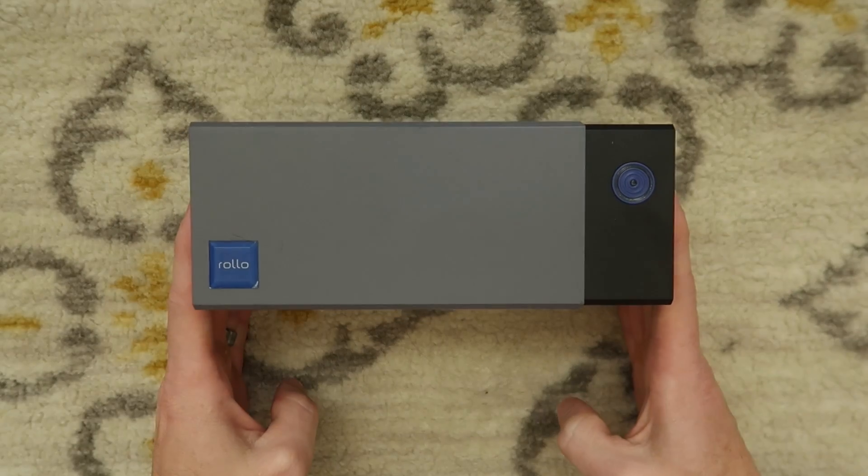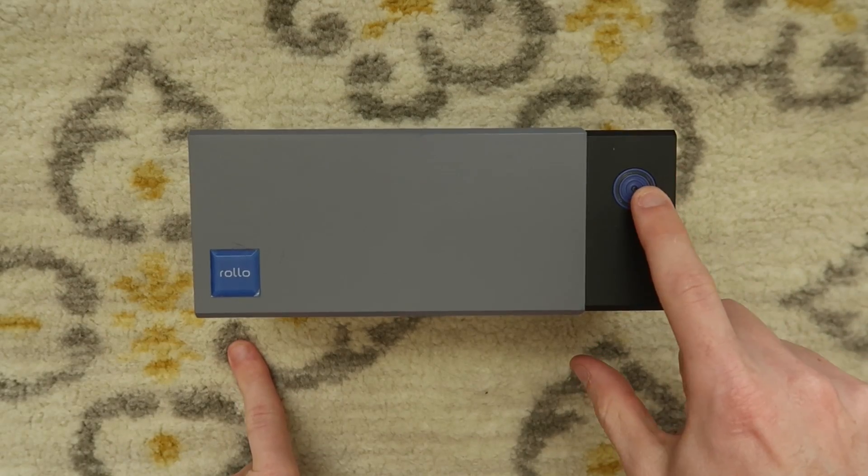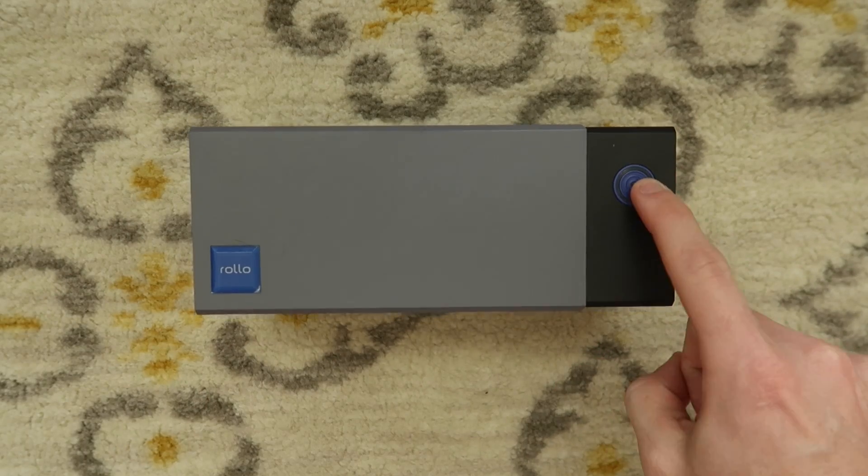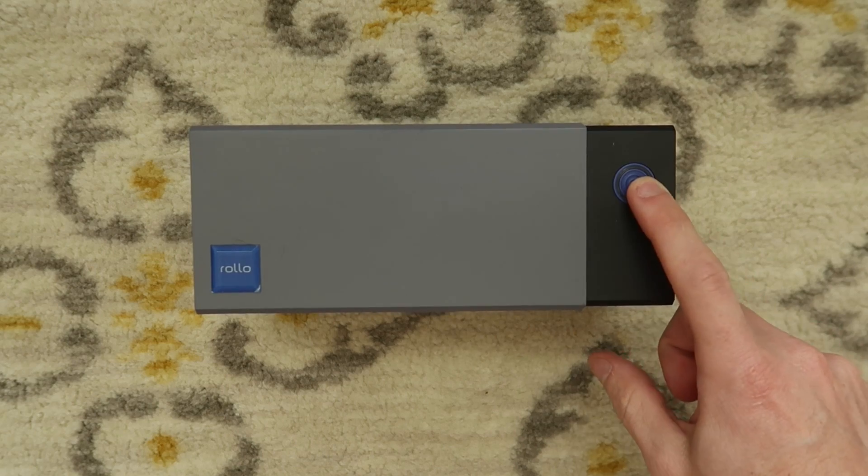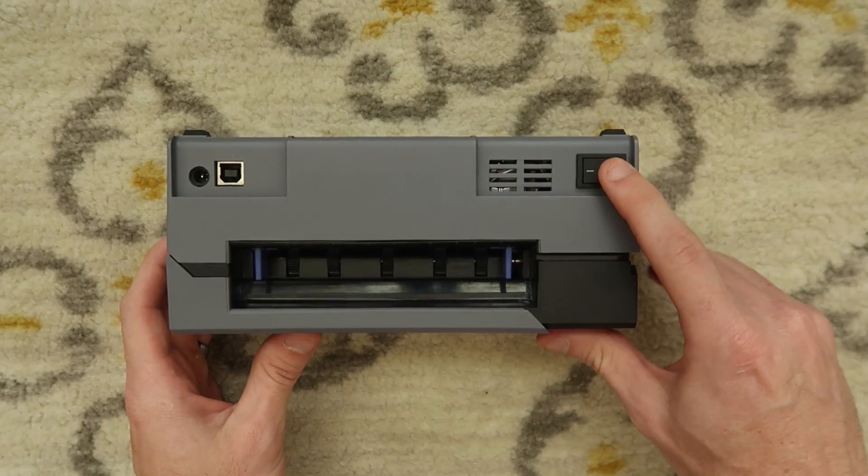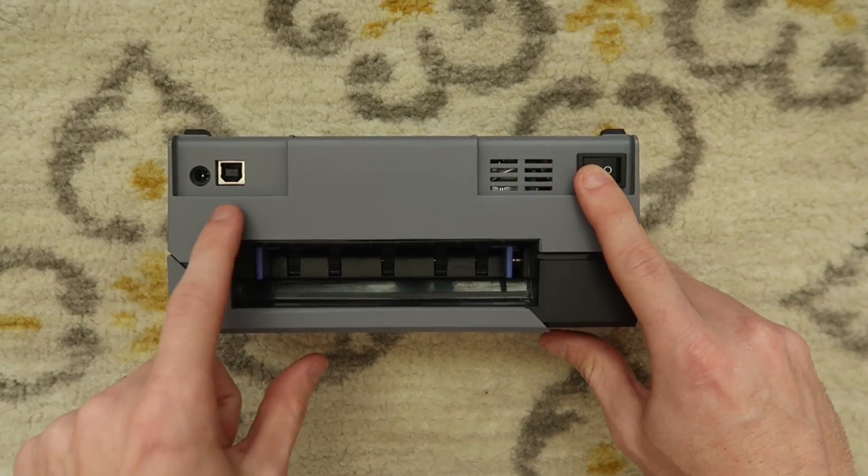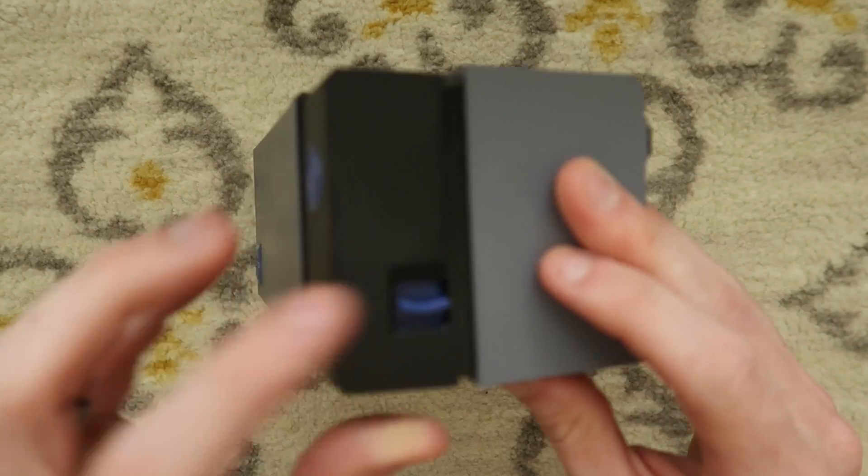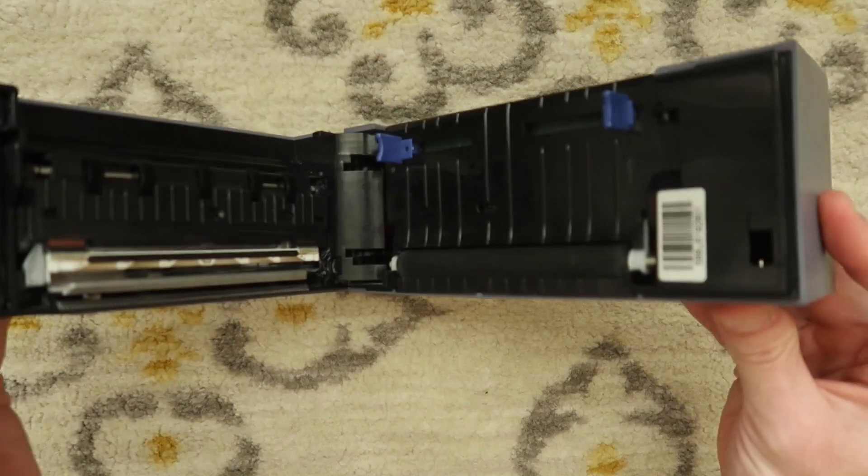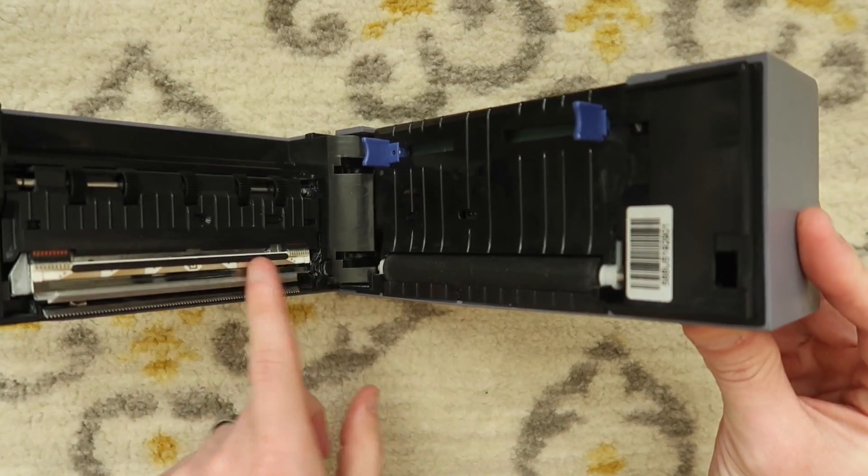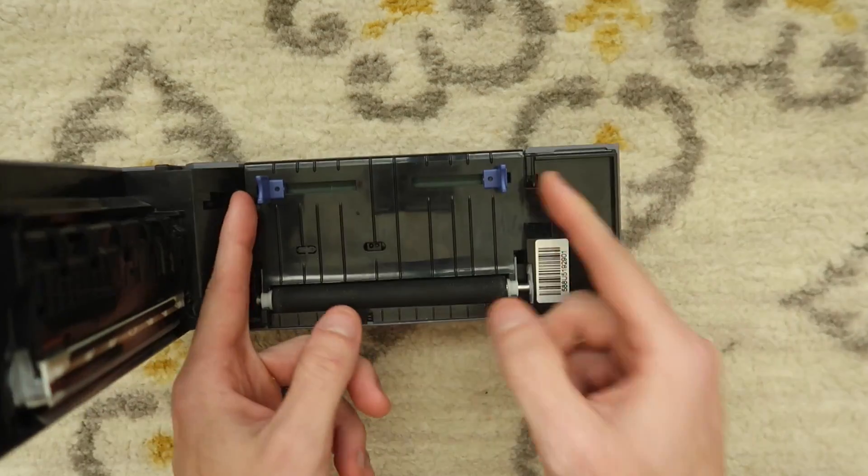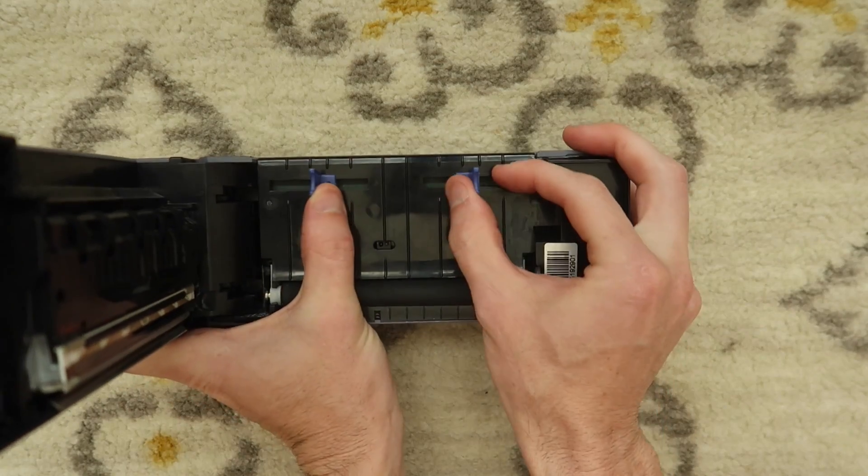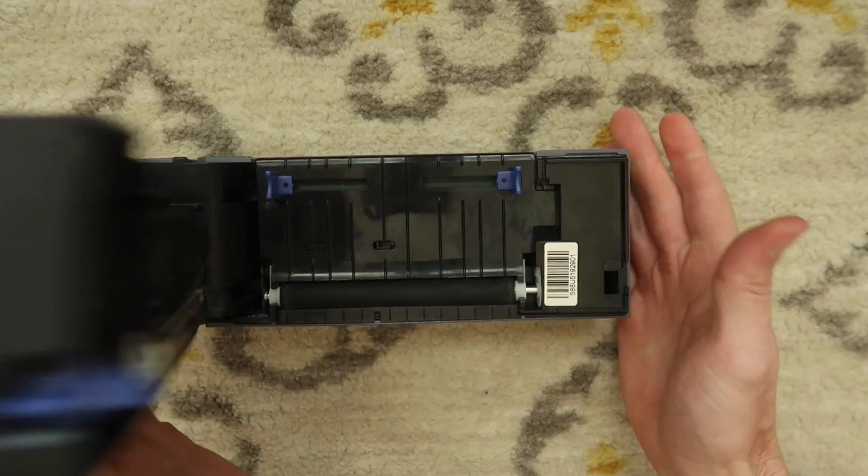So here we have the Rollo printer. There is one single button here which will be used to feed or calibrate the printer. On the back we have a power switch, a USB port, and a power port. On the side we have this lever which is used to open up the printer. You can clean the printhead, you can clean the roller, or you can adjust this feed slider.